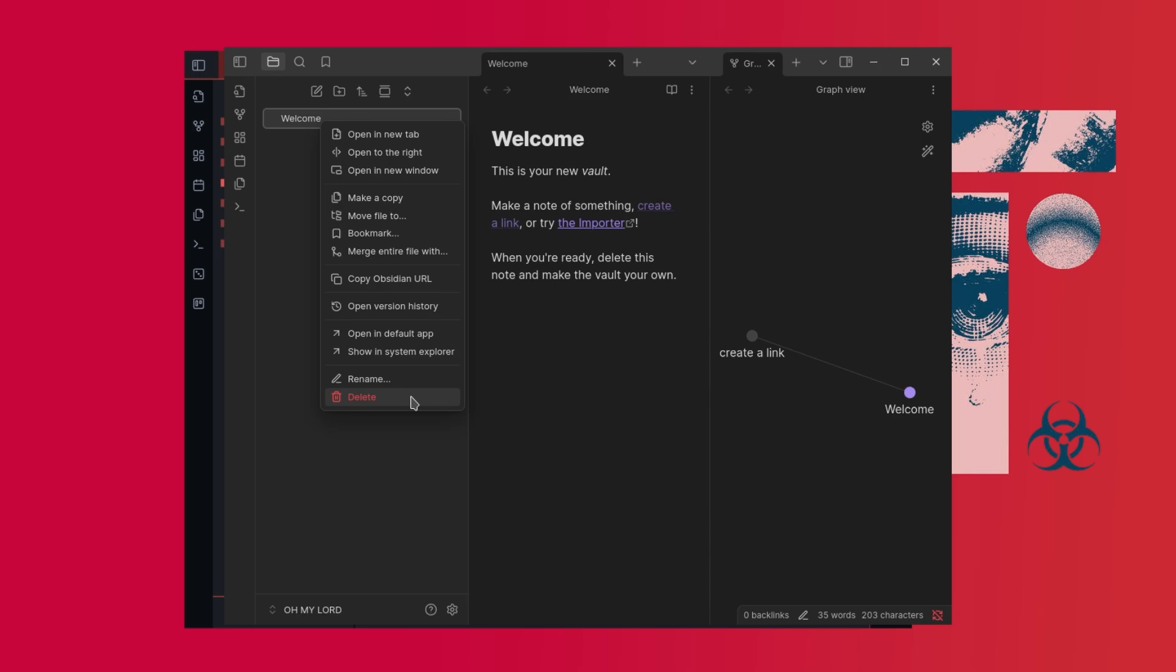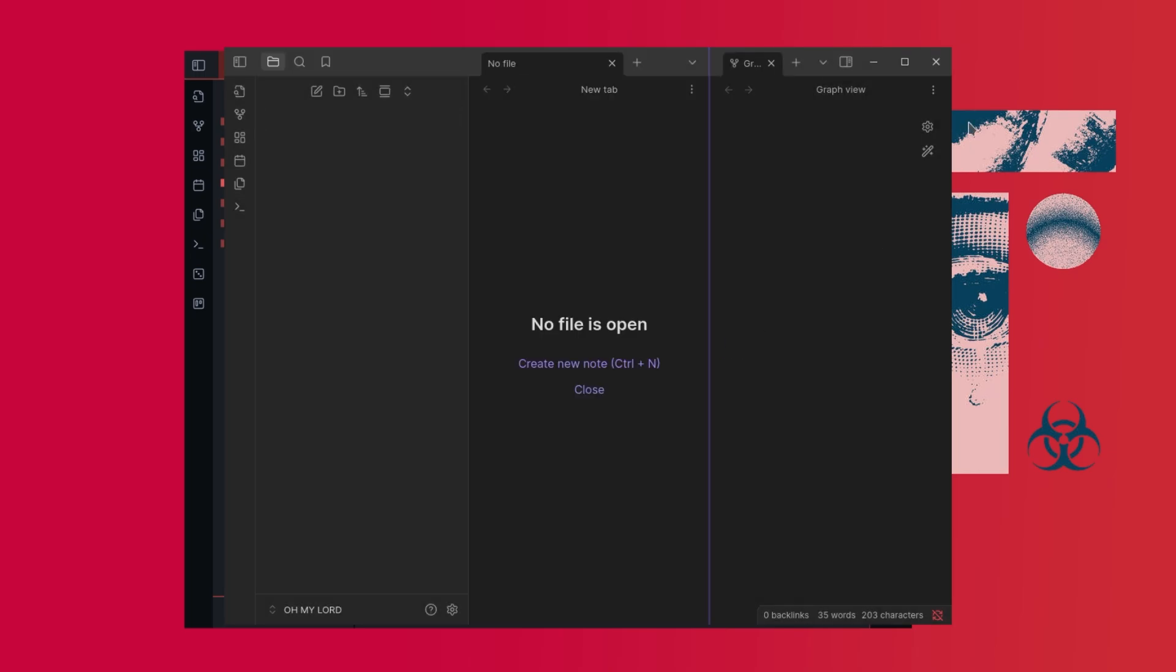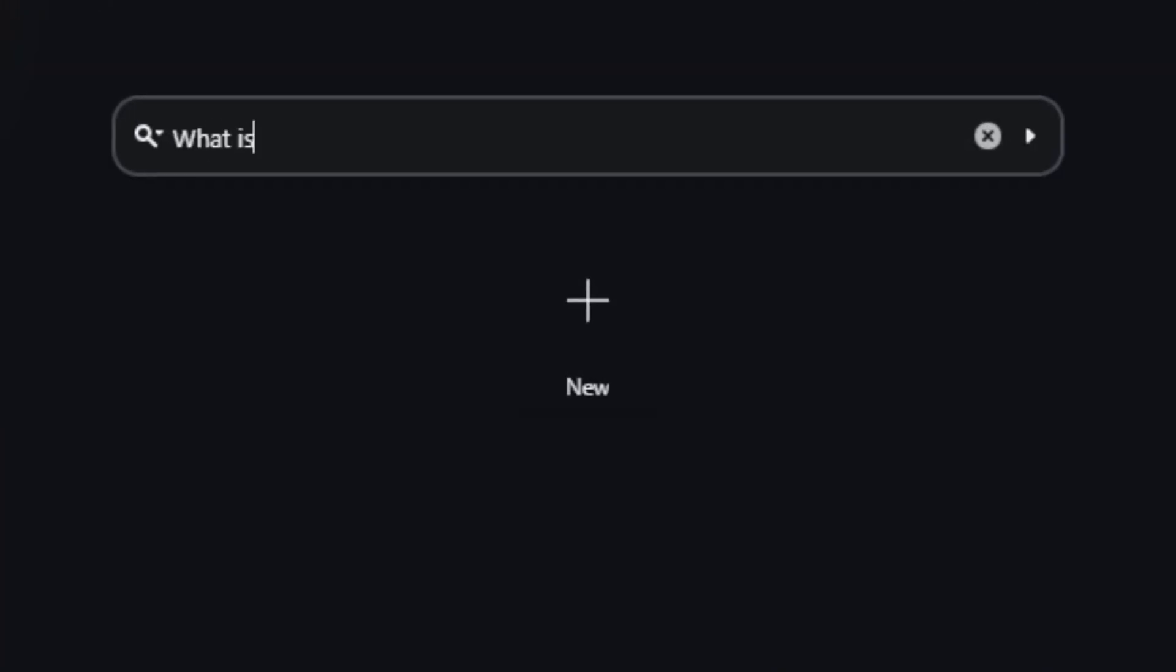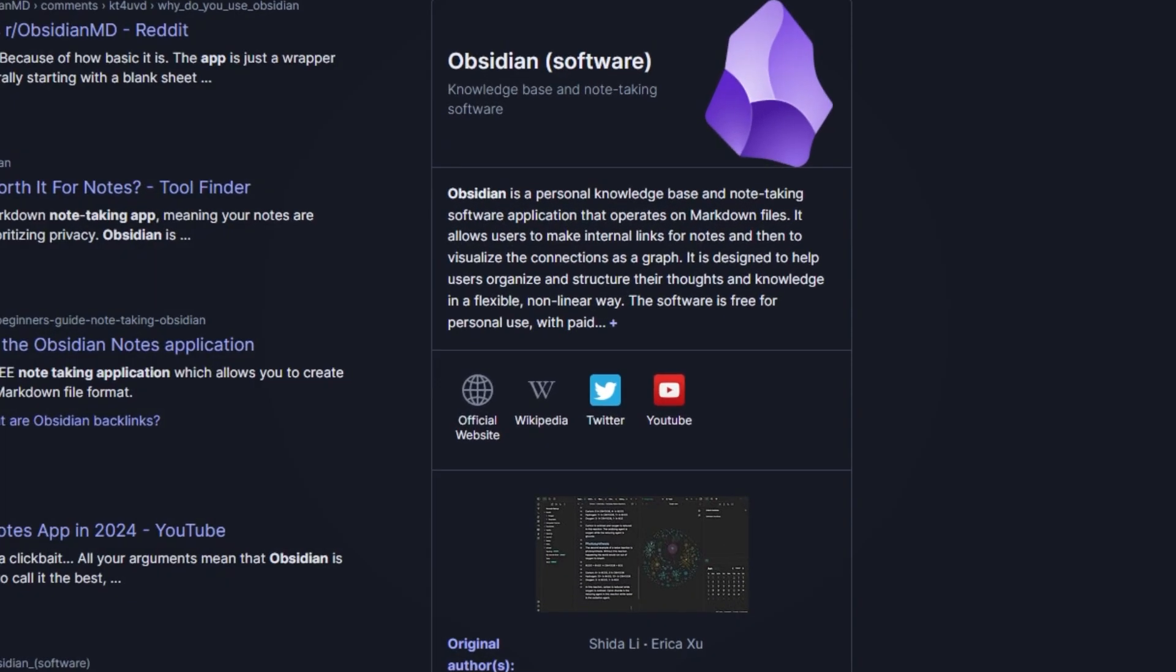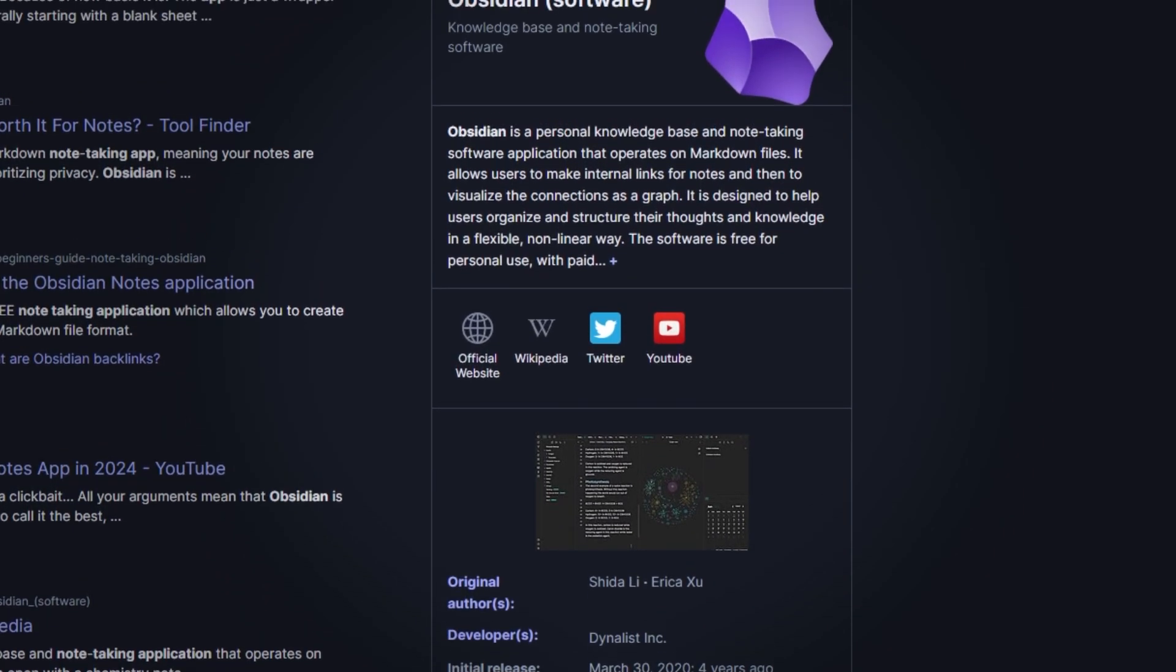Obsidian changed everything for me. It's not just a note-taking app, it's really a second brain. And today I'm going to show you how to build yours.